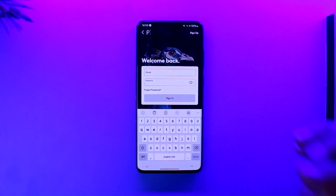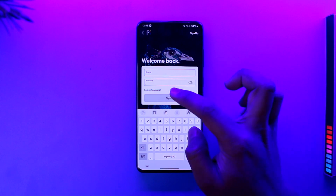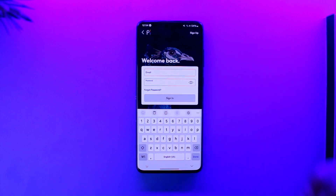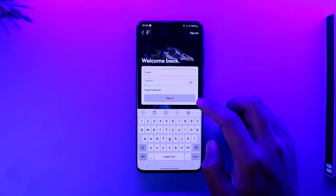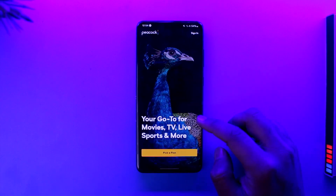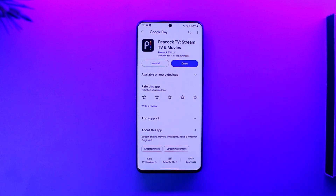If you happen to forget your password, you can tap on forgot password to reset it accordingly. That's all it takes to basically sign into Peacock or the Peacock app. Hope this video was very helpful. If you have any more questions, feel free to leave them down below.